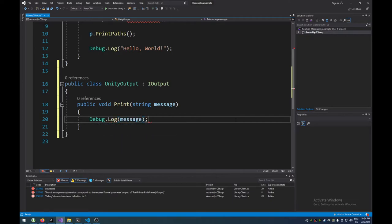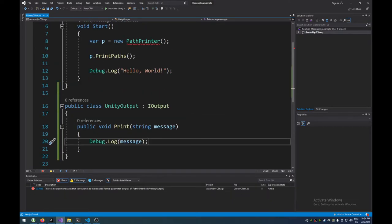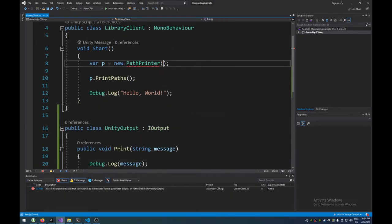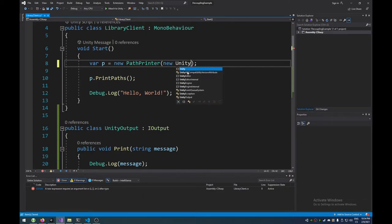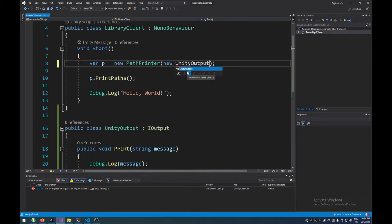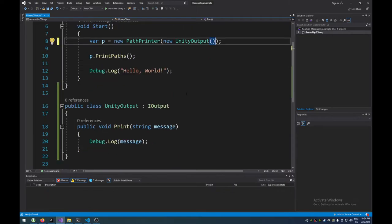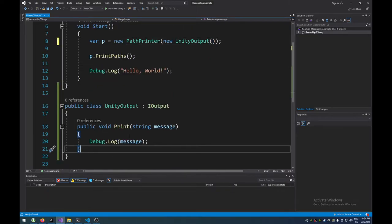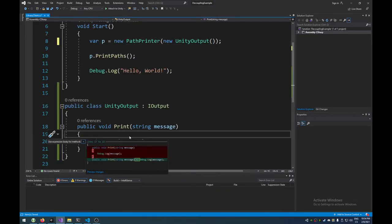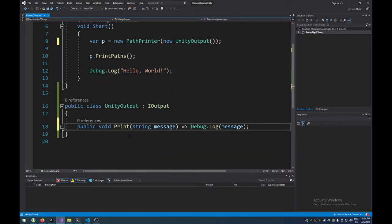Now, the interesting thing about this, by the way, here, we could just do as a new UnityOutput instance. Now, the interesting, oh, so this could be an expression-bodied method. See, I'm already annoying most people.